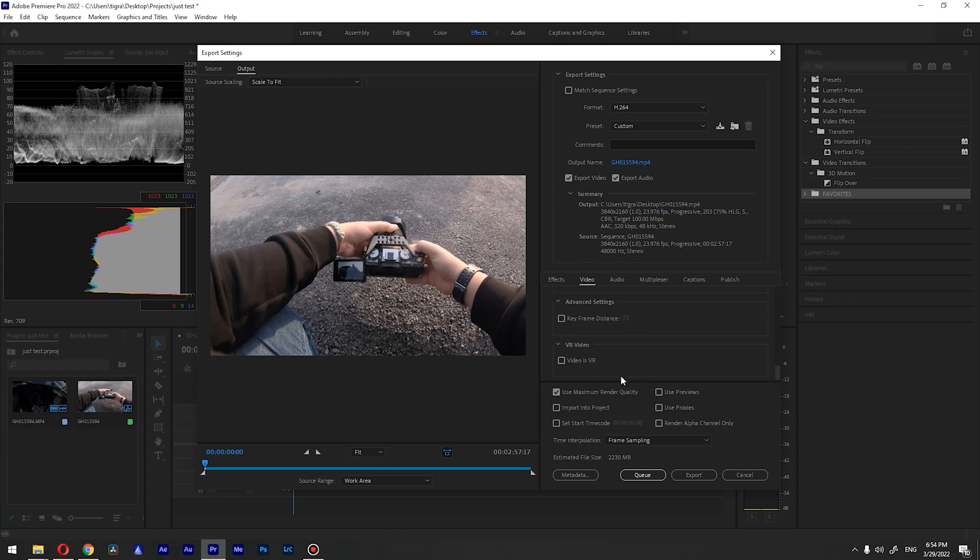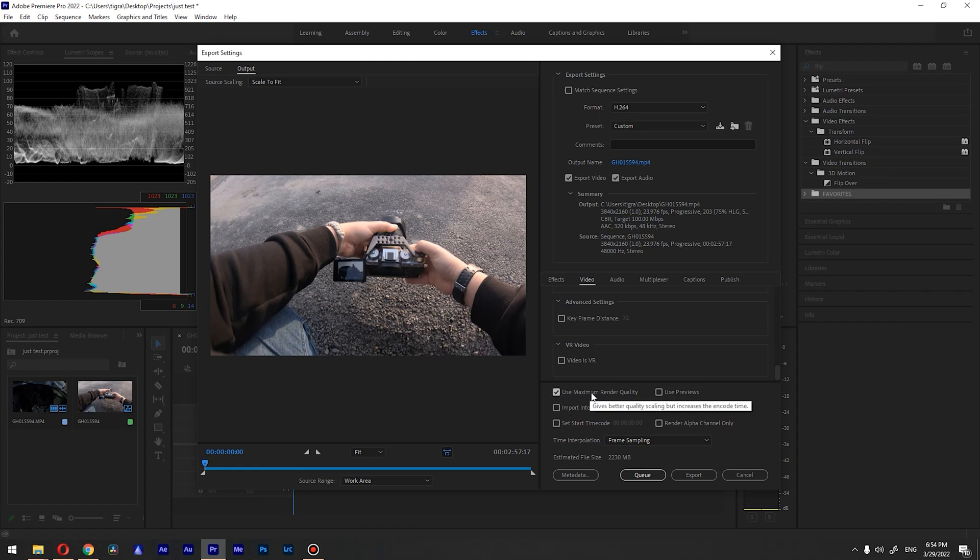Nothing else should be changed here, and also you want to check this use maximum render quality. Check this also and you are ready to export.